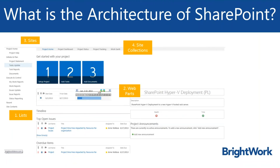You can display data on dashboards using web parts, where you're taking a snippet of data and displaying it, which builds up an overall dashboard. You can then have sites, which are a collection of apps, lists, libraries, and dashboards in a single site, and that is part of an overall site collection.